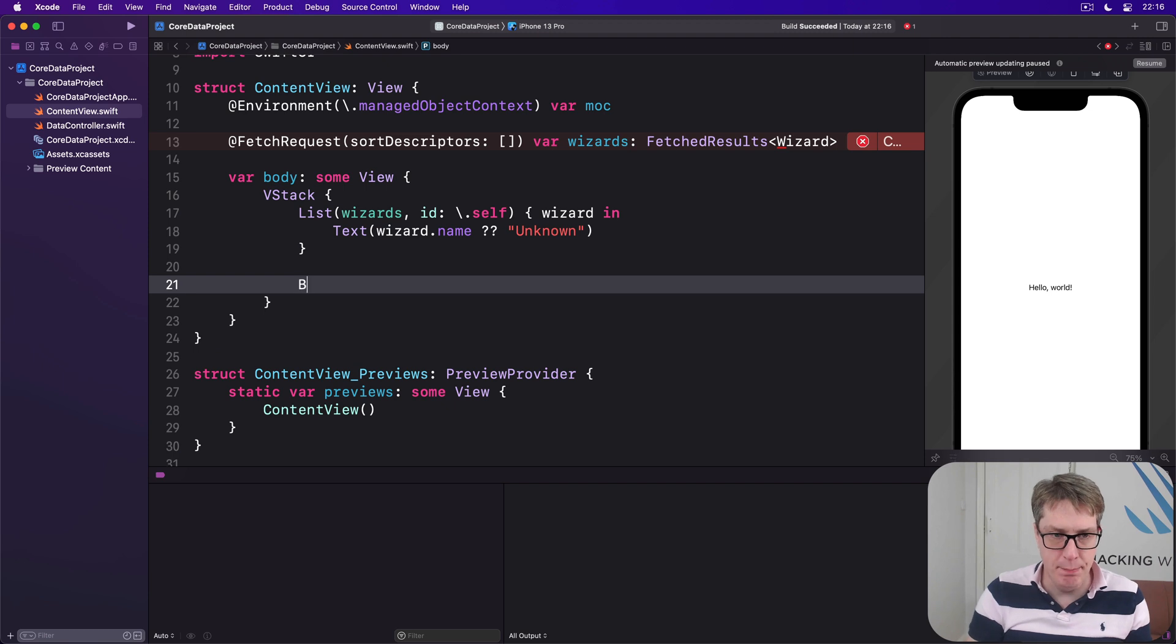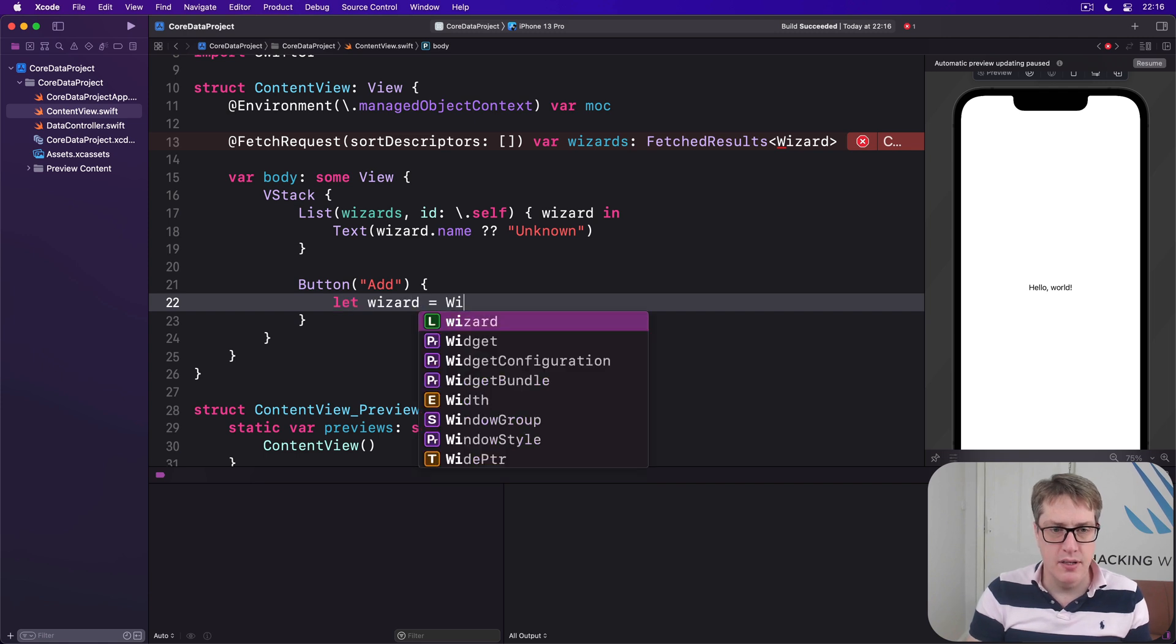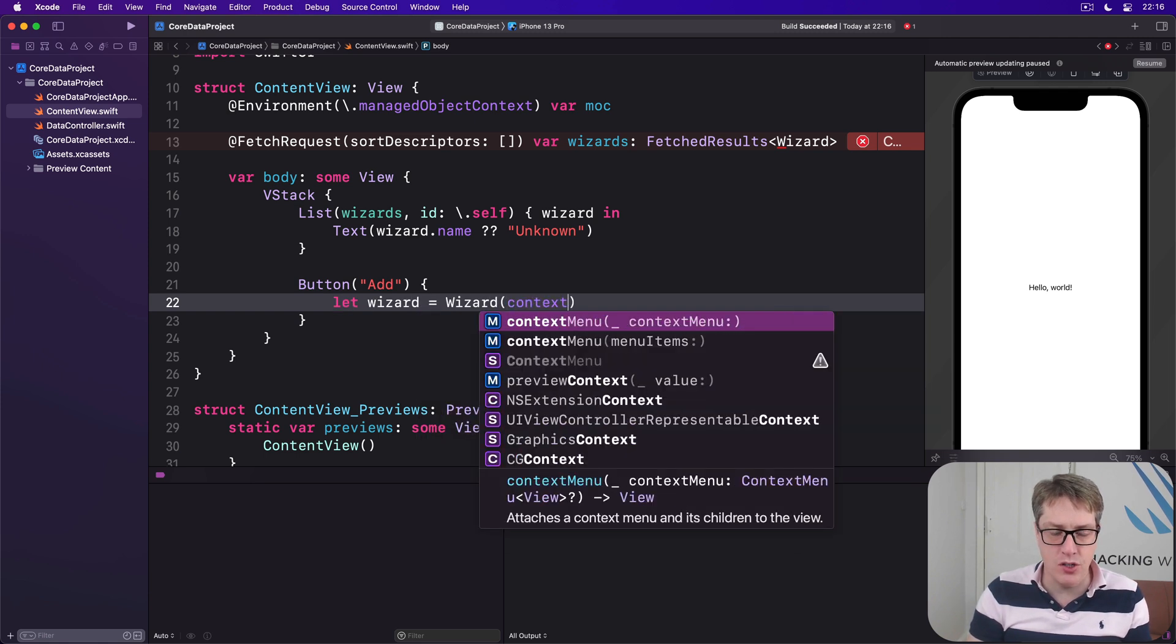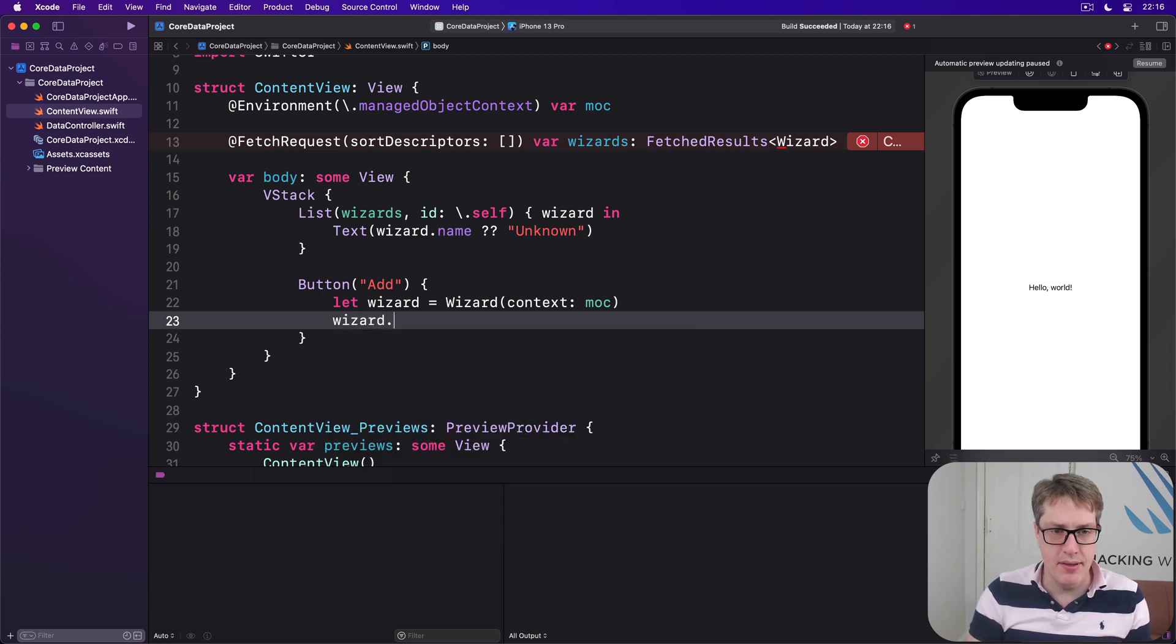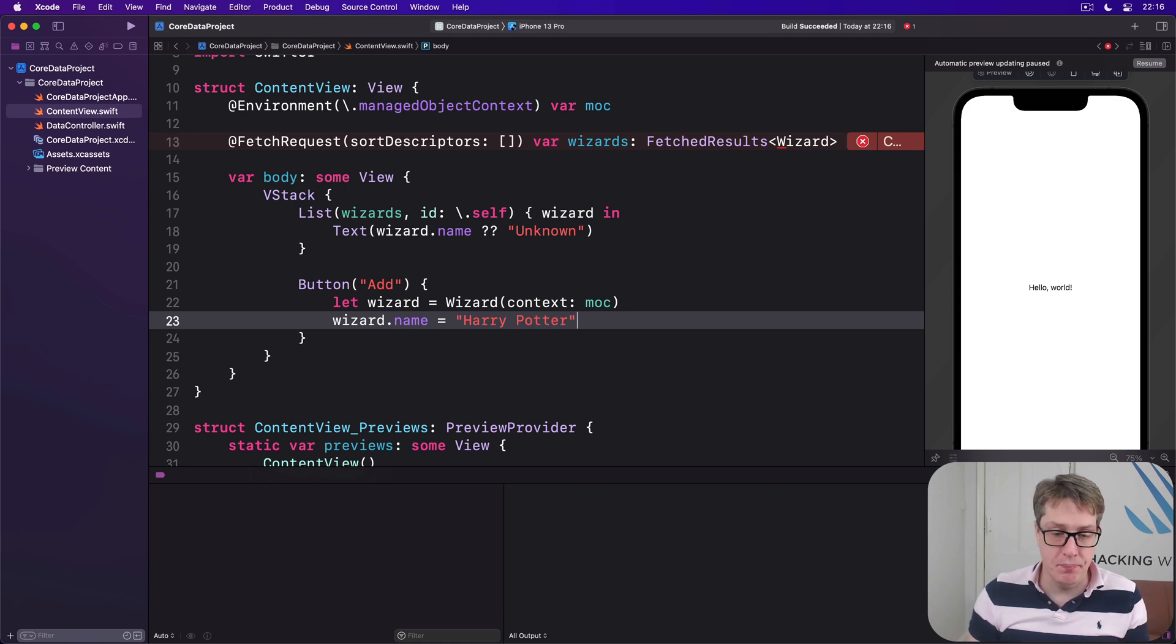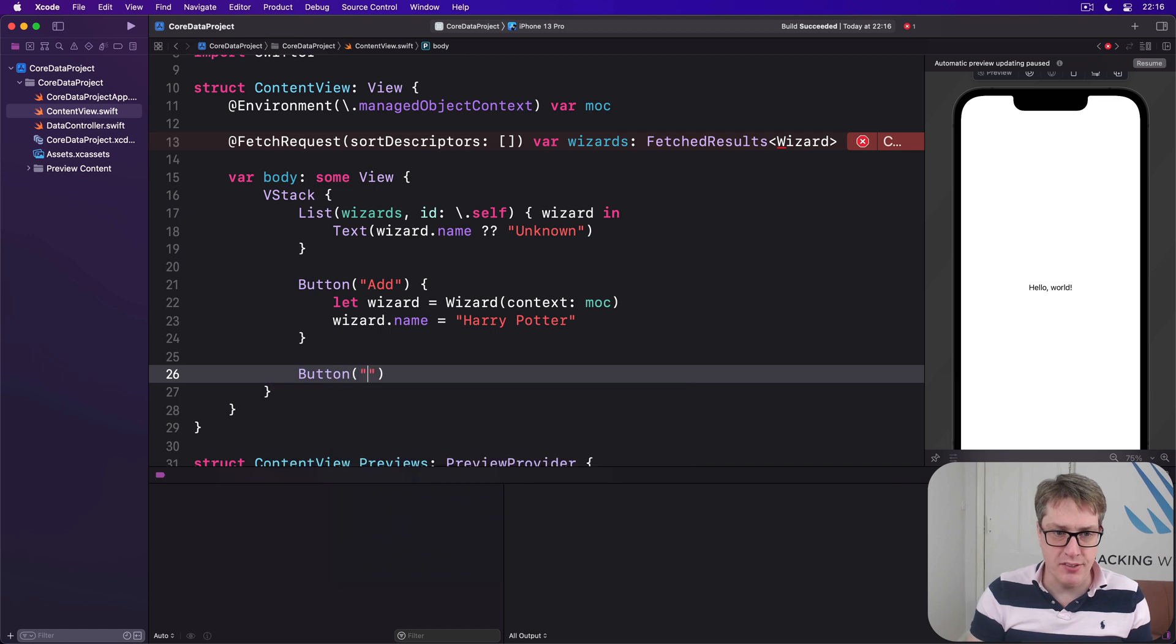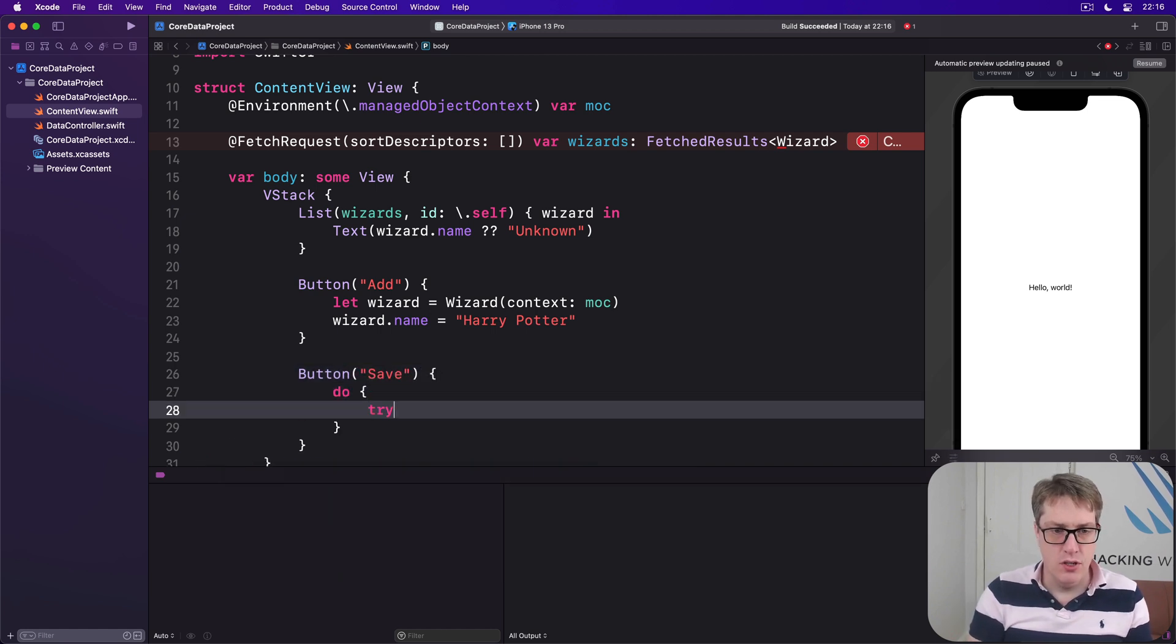Below the list we'll add a button that has the text add, and when that's pressed we'll make a new wizard attached to our current context and make the wizard's name equal to Harry Potter, so the same name every time. Below that we'll add a save button to save our context, so we'll say do try moc.save.